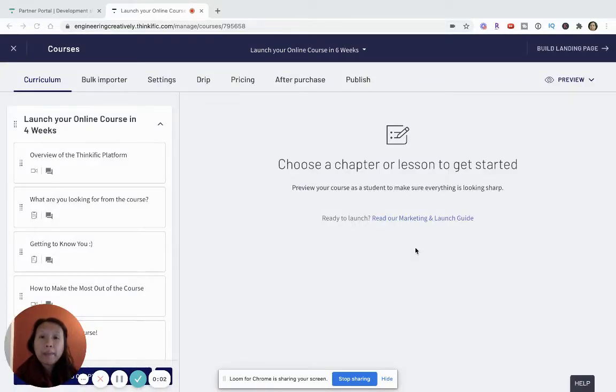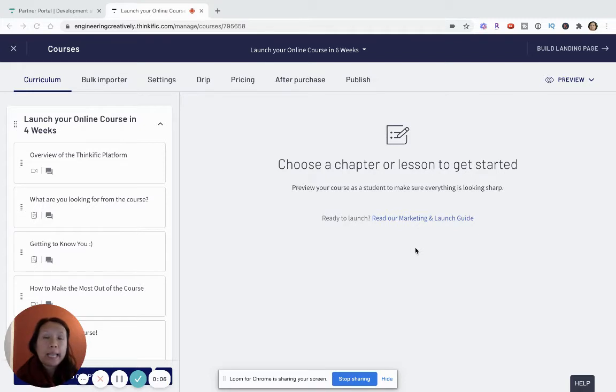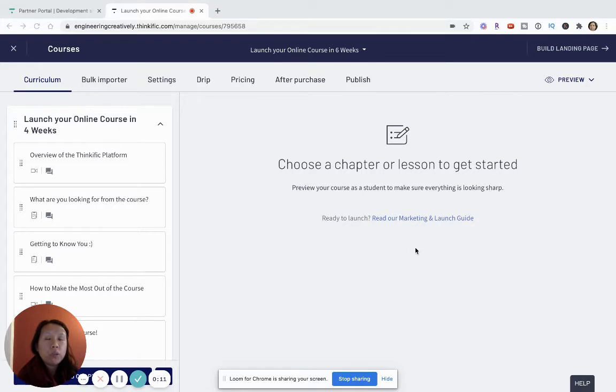Hi there, welcome to my video on how to upsell digital products, courses, and coaching on Thinkific. In this video, I'm going to show you several different ways that you can do upsells.